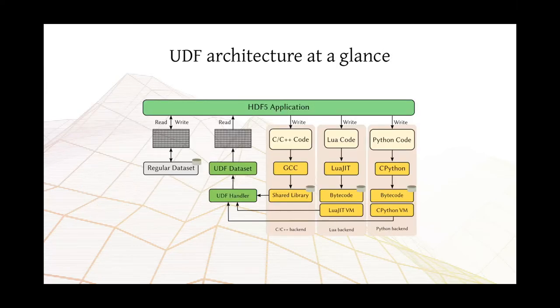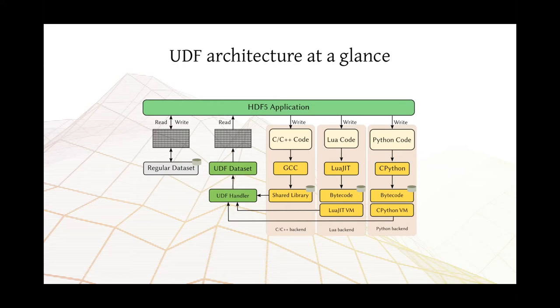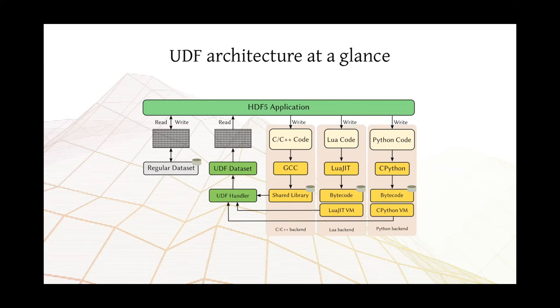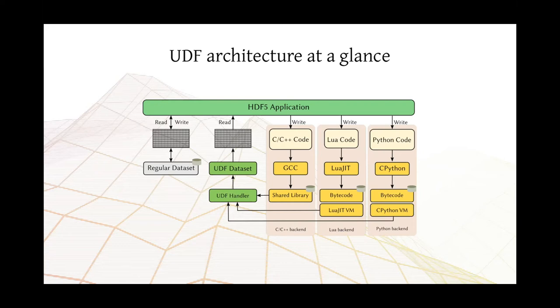This is the architecture of user-defined functions at a glance. So we have the HDF5 application on the top. That same application is possible to read regular datasets or to read and write UDF datasets. We have three backends today. One of them allows users to write UDFs in C++. Underneath, we invoke GCC or the CLang compiler that produces a shared library, which we also compress. So it's quite tiny. And then that's the object that we open at runtime and execute.